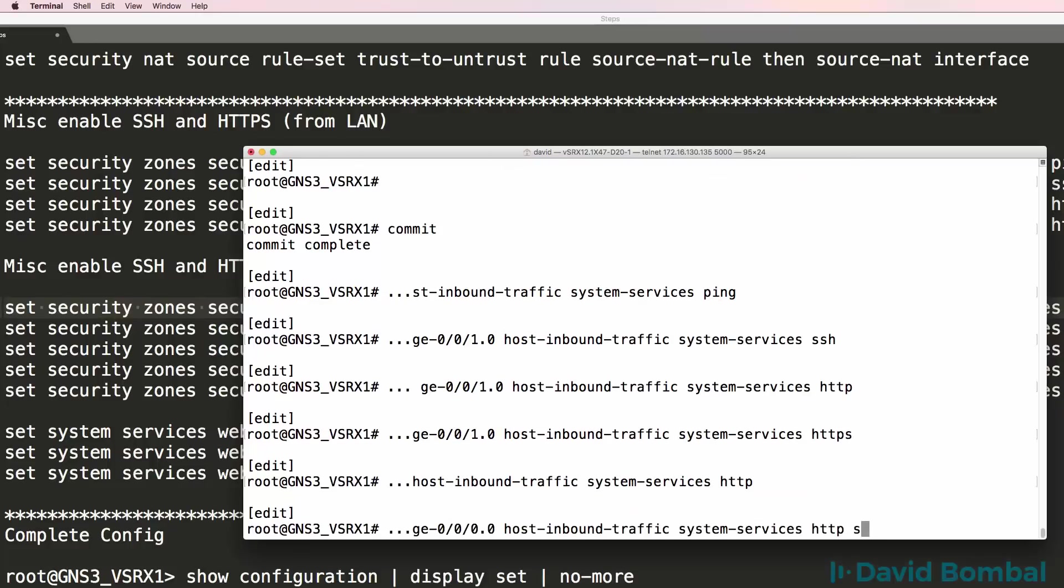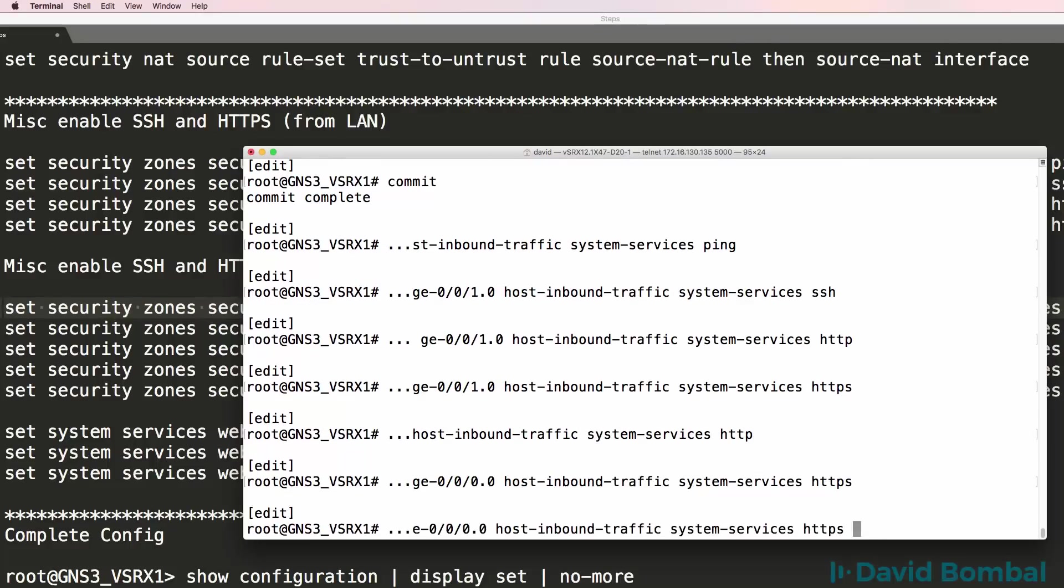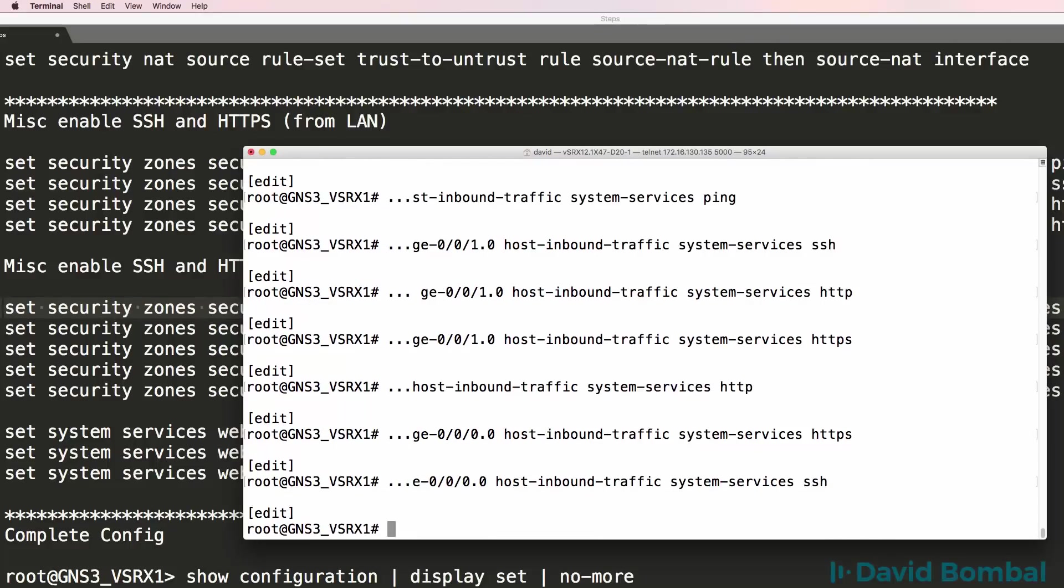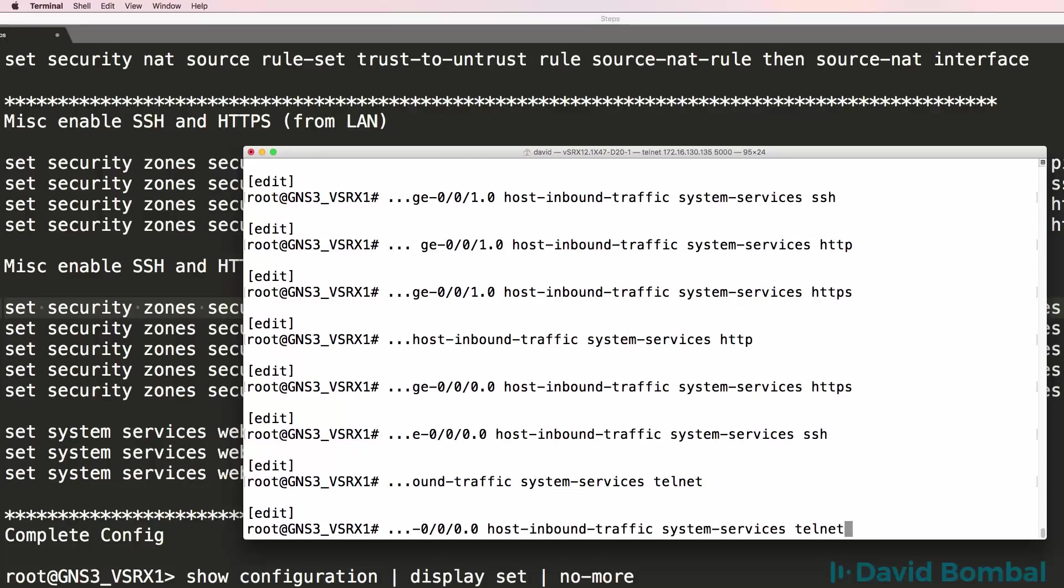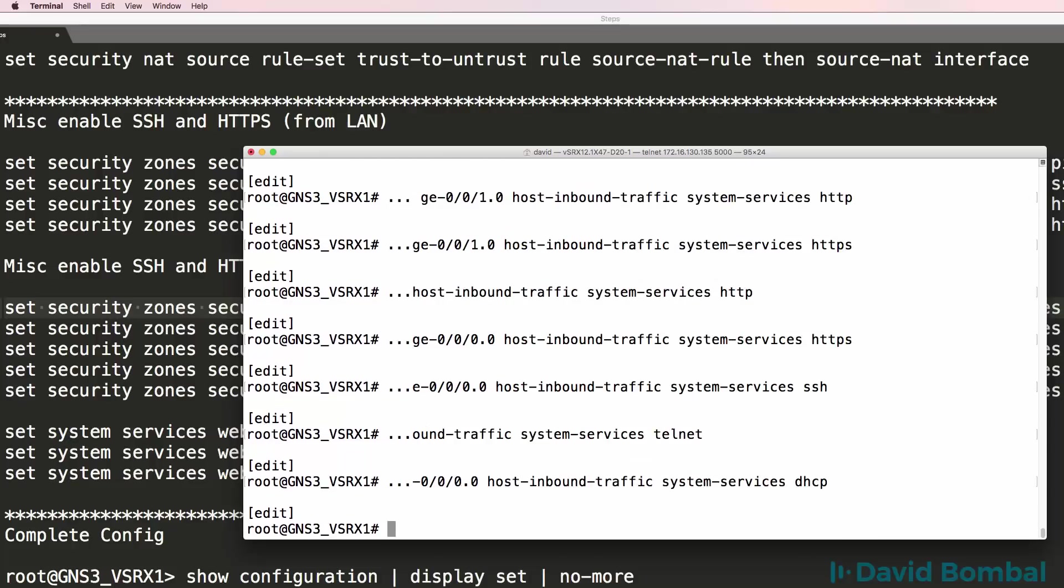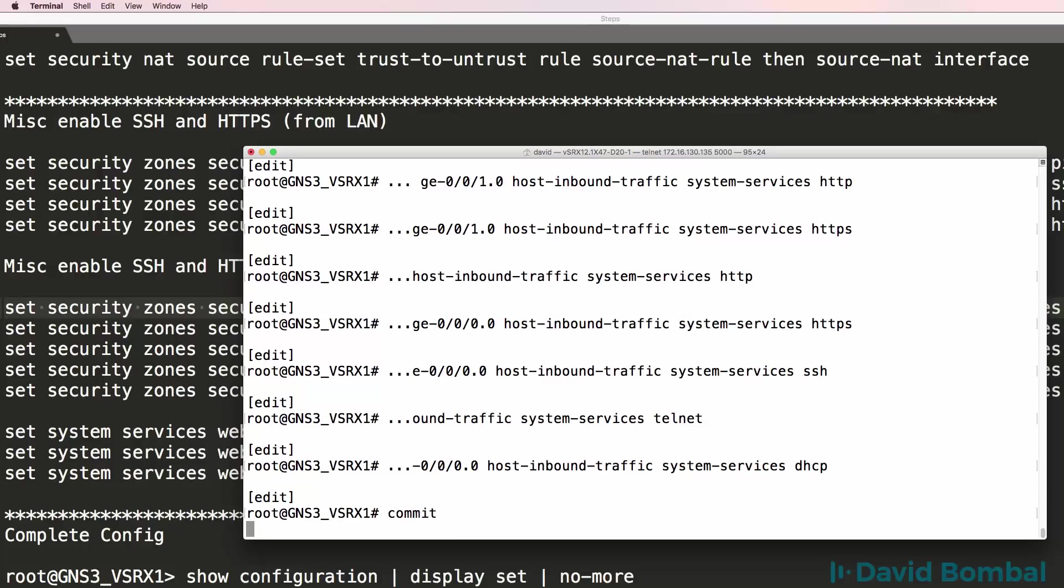So HTTP, HTTPS, SSH, Telnet, and DHCP. I'm going to permit those traffic types. I'll commit to those configuration changes.